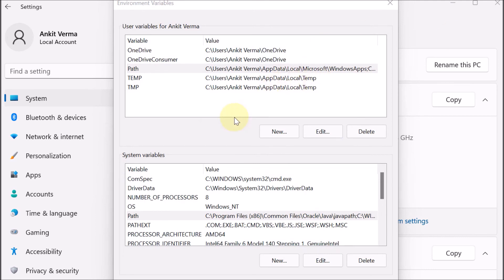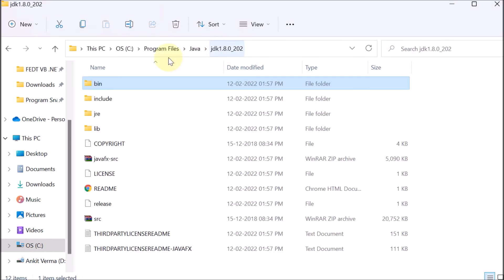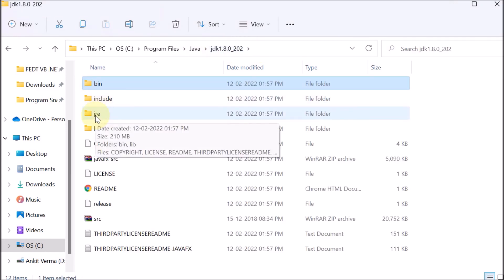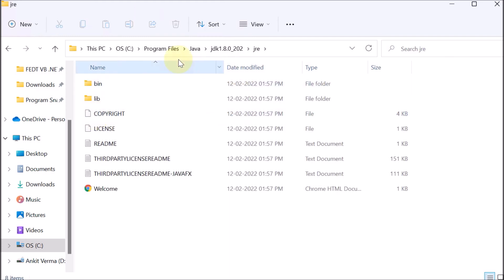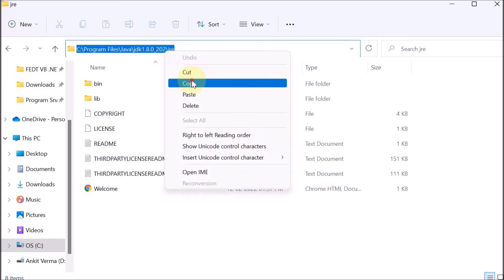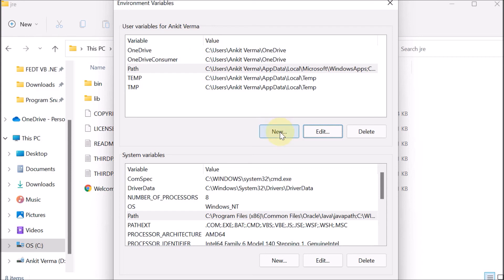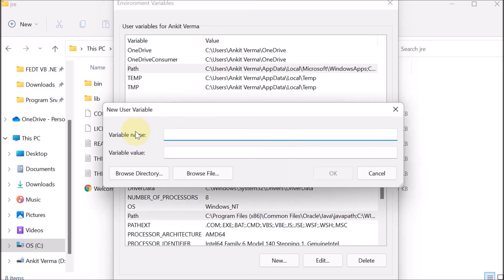Now we go back to where Java is installed. Inside the JDK folder, we open the JRE subfolder. We click on the address bar to get the path: C drive > Program Files > Java > JDK > JRE. We right-click and copy this path, then go back to the Environment Variables window.